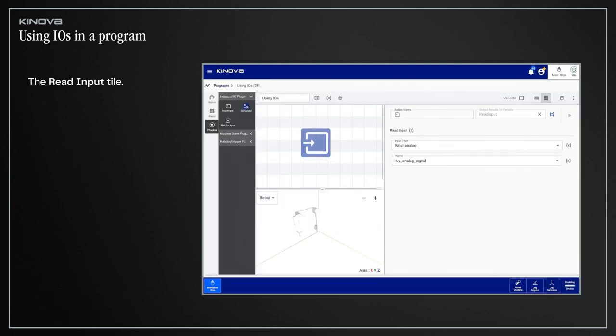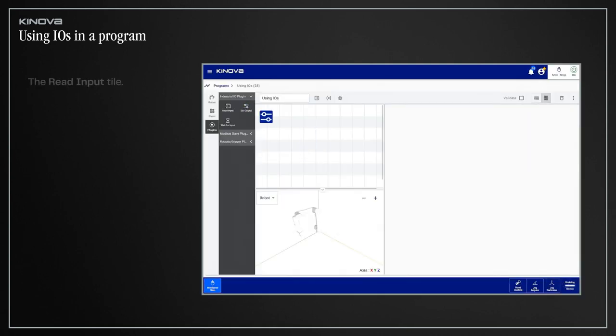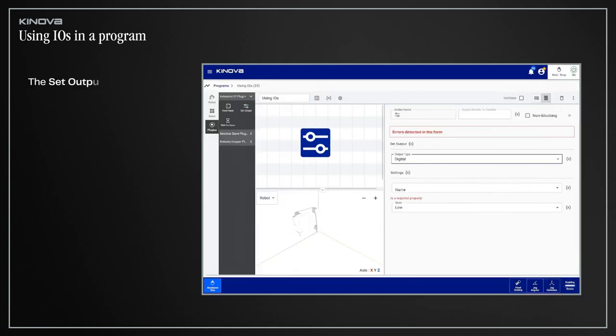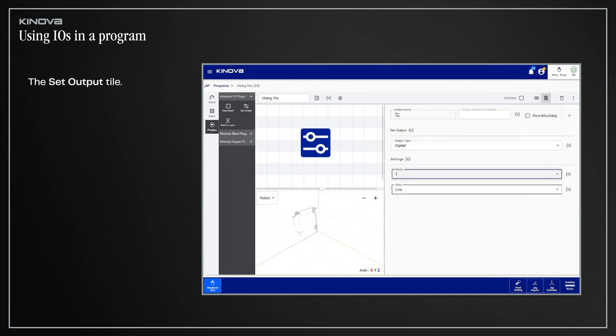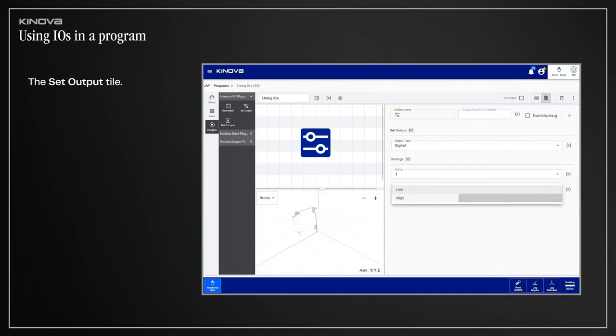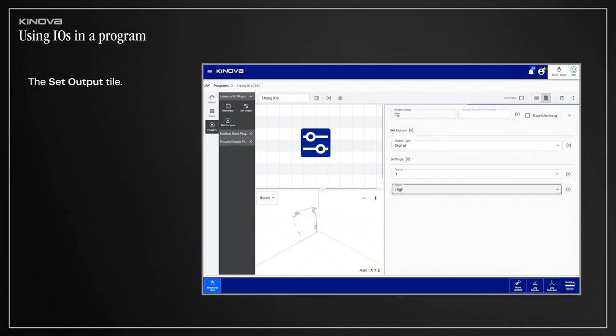To send a signal, use the Set Output tile. Again, select the output type of your signal and the name of the channel you wish to use, and select the state or the value that must be sent.